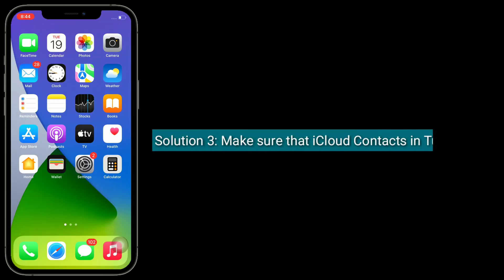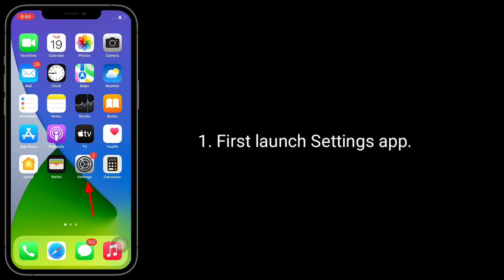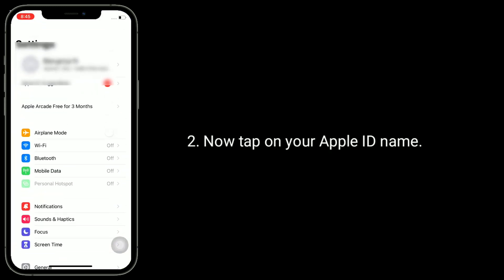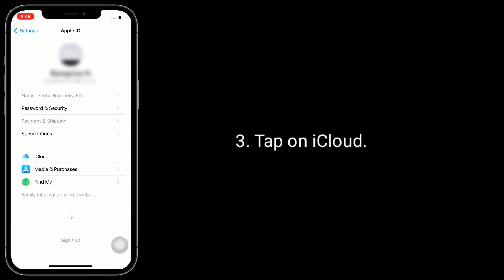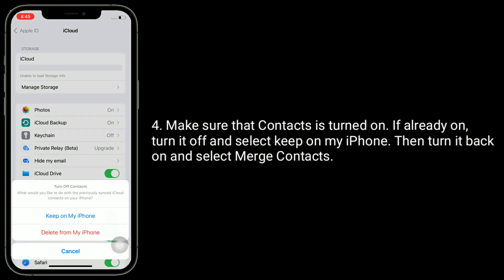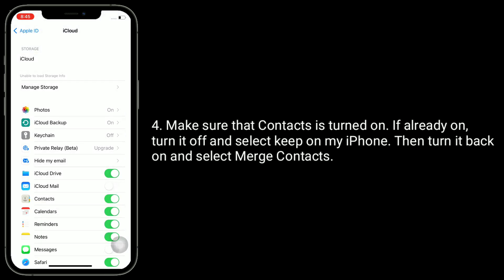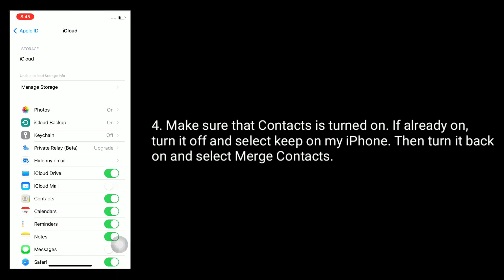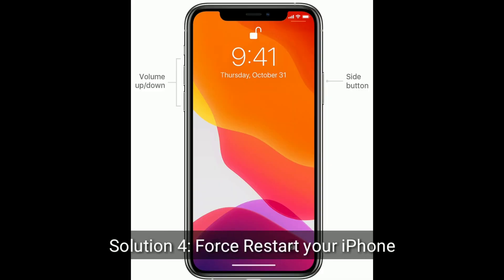Solution 3 is to make sure that iCloud Contacts is turned on. Launch the Settings app, tap on your Apple ID name, then tap on iCloud. Make sure that Contacts is turned on. If it is already on, turn it off and select 'Keep on My iPhone,' then turn it back on and select 'Merge Contacts.'